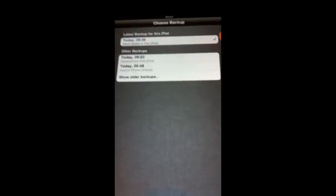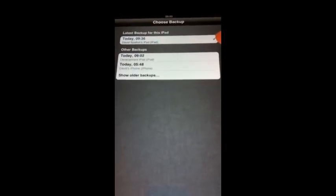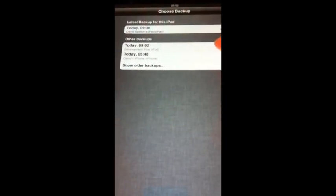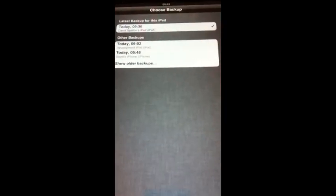Now again, my backup was done at 9:36. The other backups in the cloud are an iPad, an iPod, and my iPhone. So now we're ready with that. We hit restore and we let it download and do its thing.